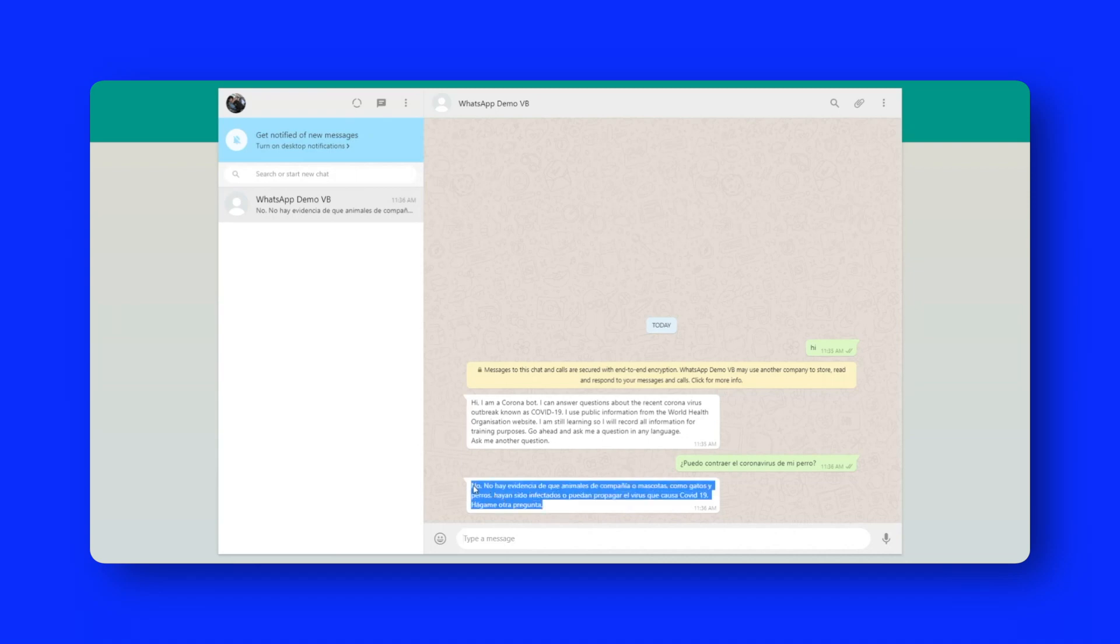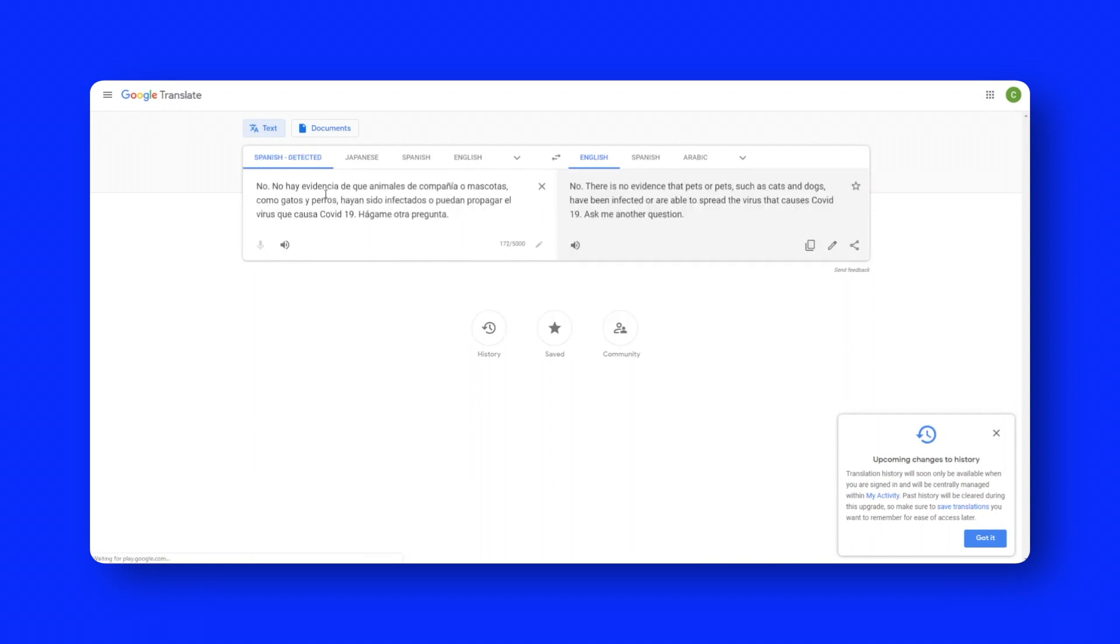So if I actually want to see the response, if you don't read Spanish, let's actually take a look at this response. And you can see here, no, there's no evidence that pets or pets, such as cats and dogs have been infected or able to spread the virus. This is just Google Translate, detecting the language and switching it for us.